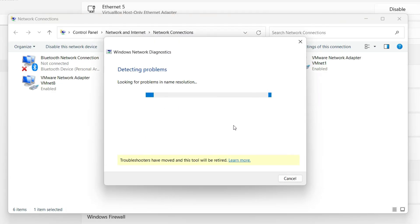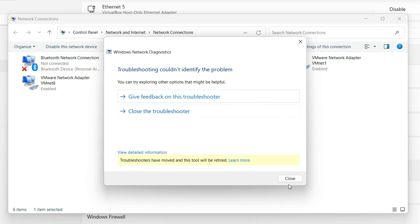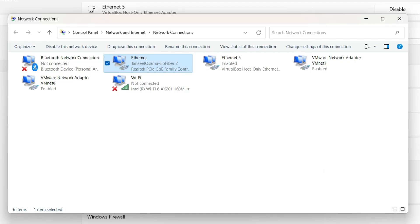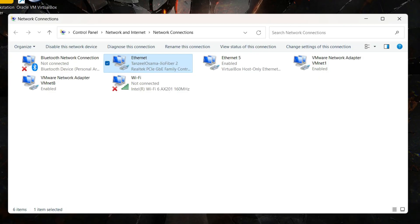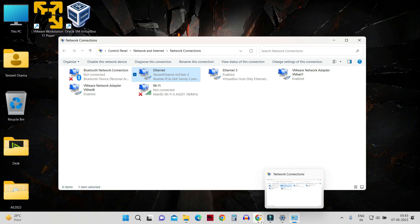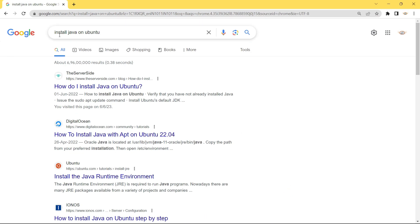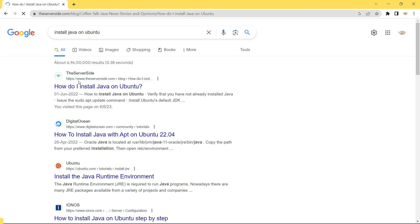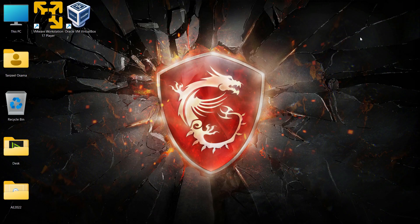The troubleshooter will check if there's any issue with your network. If there's no issue anymore, you will be able to access the internet. Open your browser and check if you are able to connect.